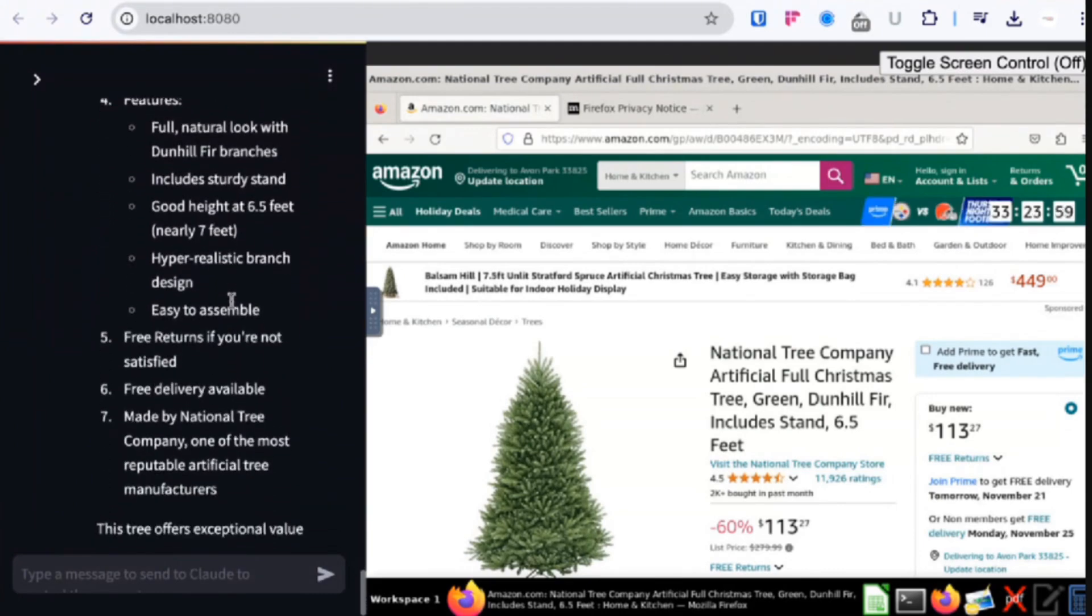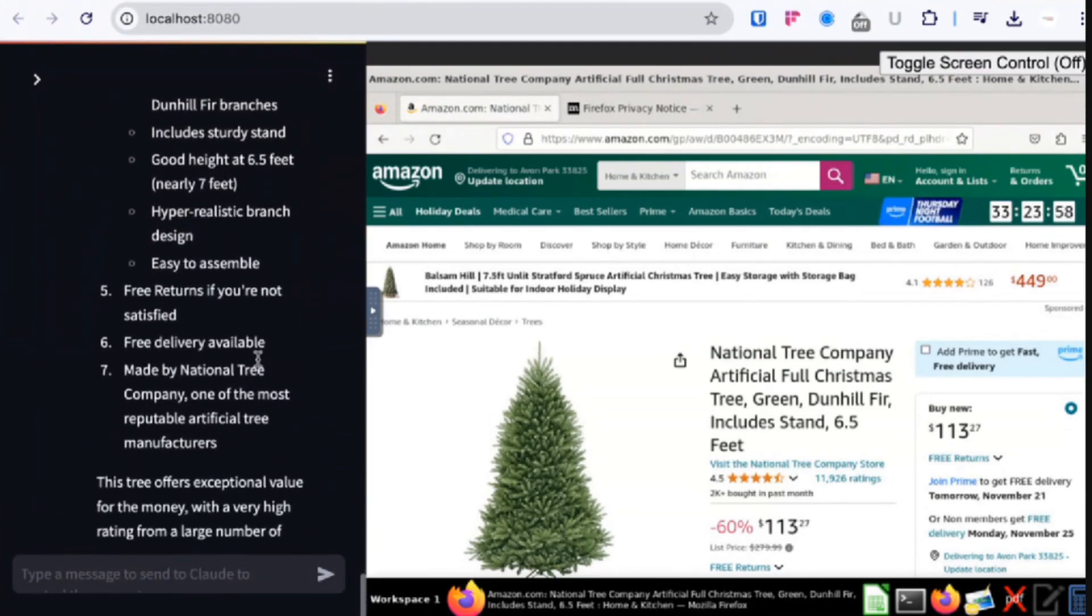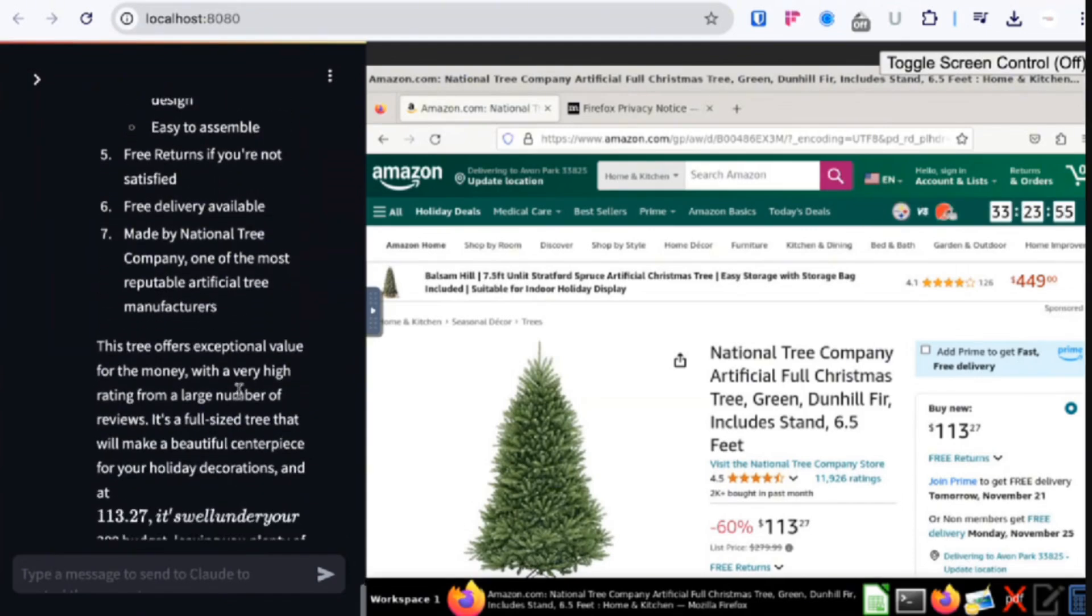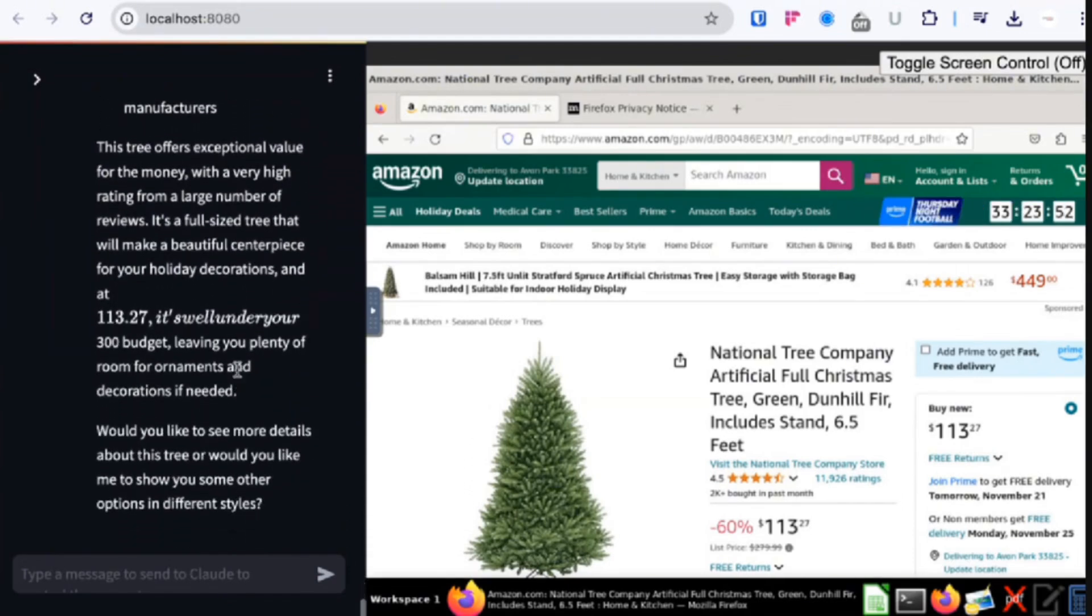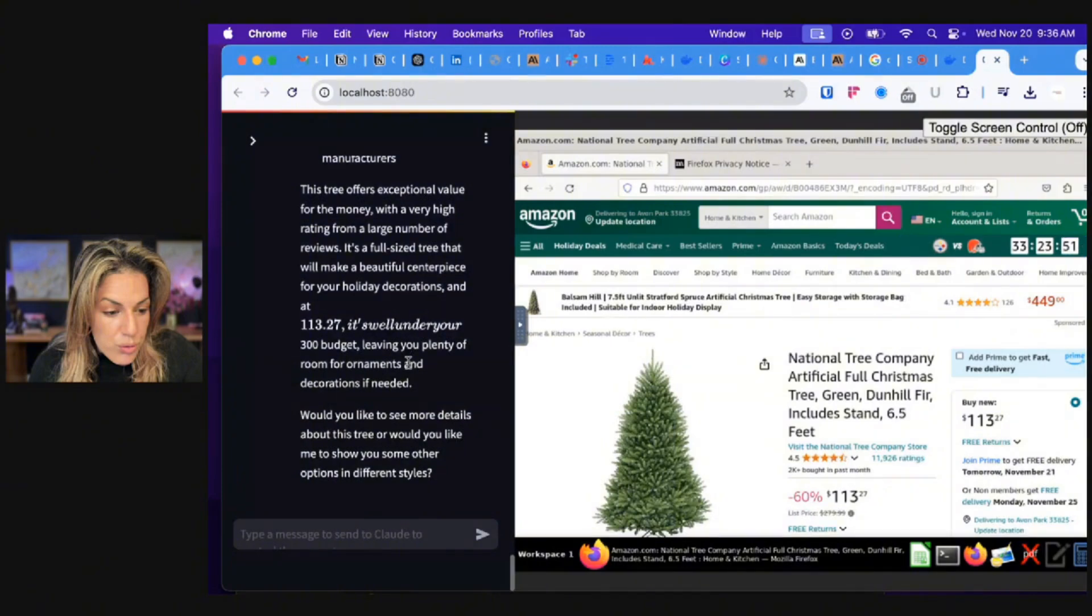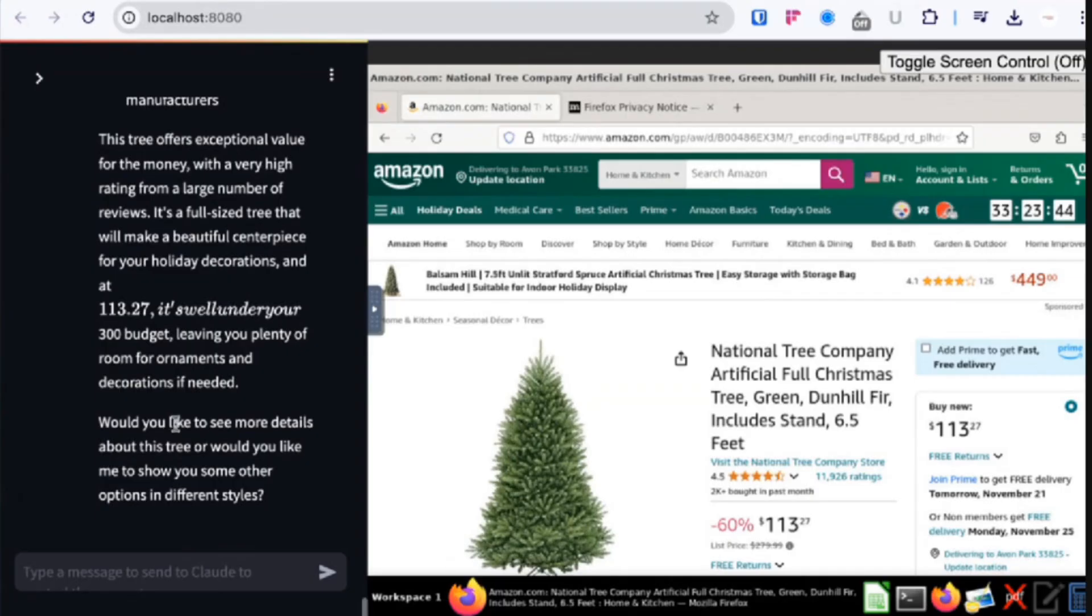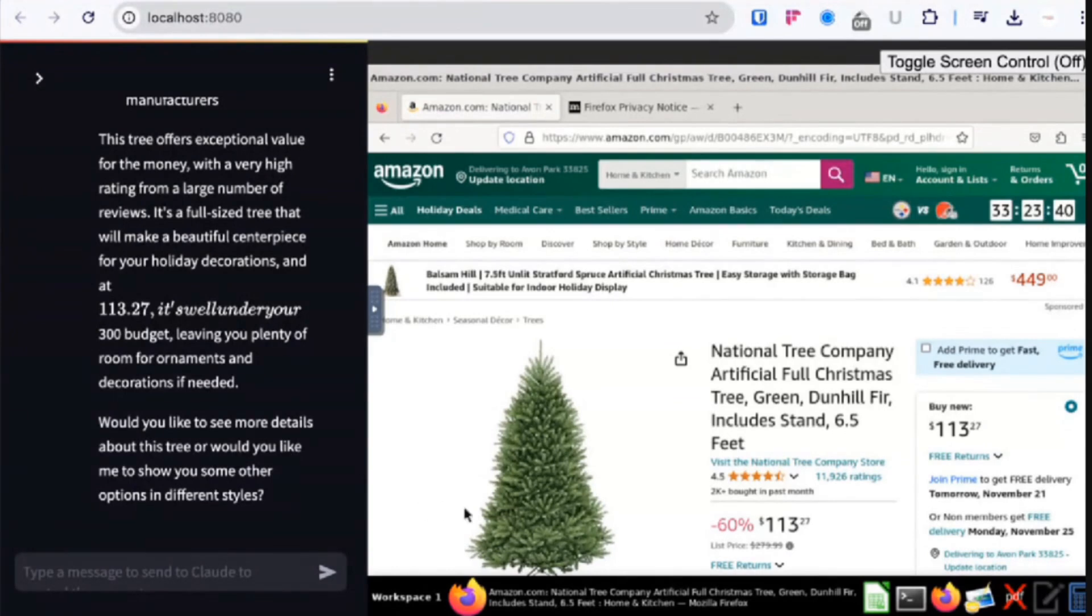And it's made by the National Tree Company, one of the most reputable artificial tree manufacturers. Explains a little bit more, and then it says would you like to see more details about this tree, or would you like me to show you some other options or different styles. And it did this in less than a couple minutes. And so welcome to the future.